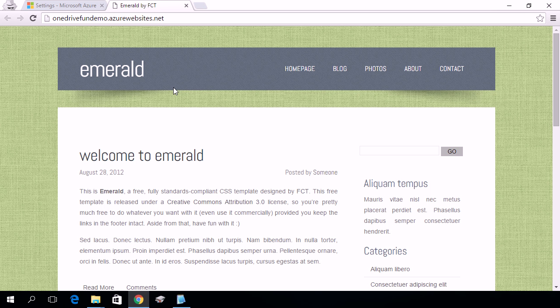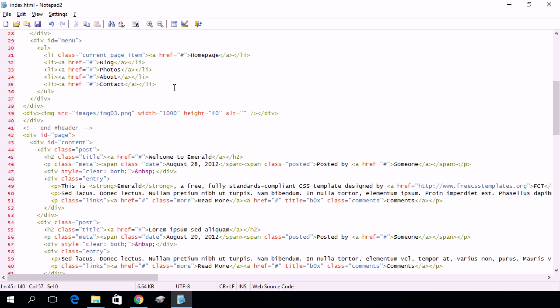So now let's see what happens when I make a change. I've already opened in Notepad the index page for this site, and I'm just going to make a small change and save it.